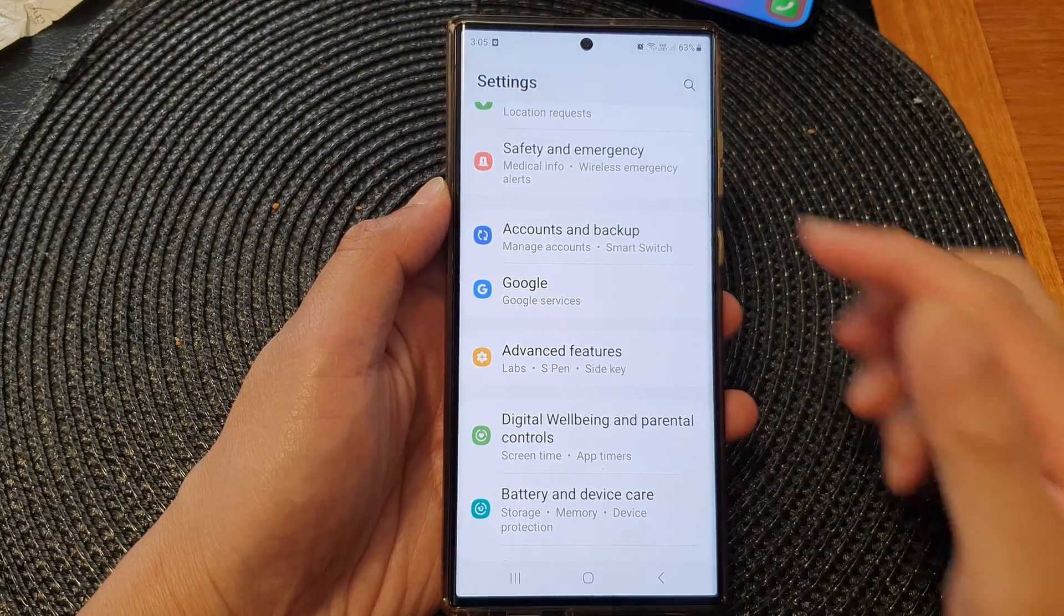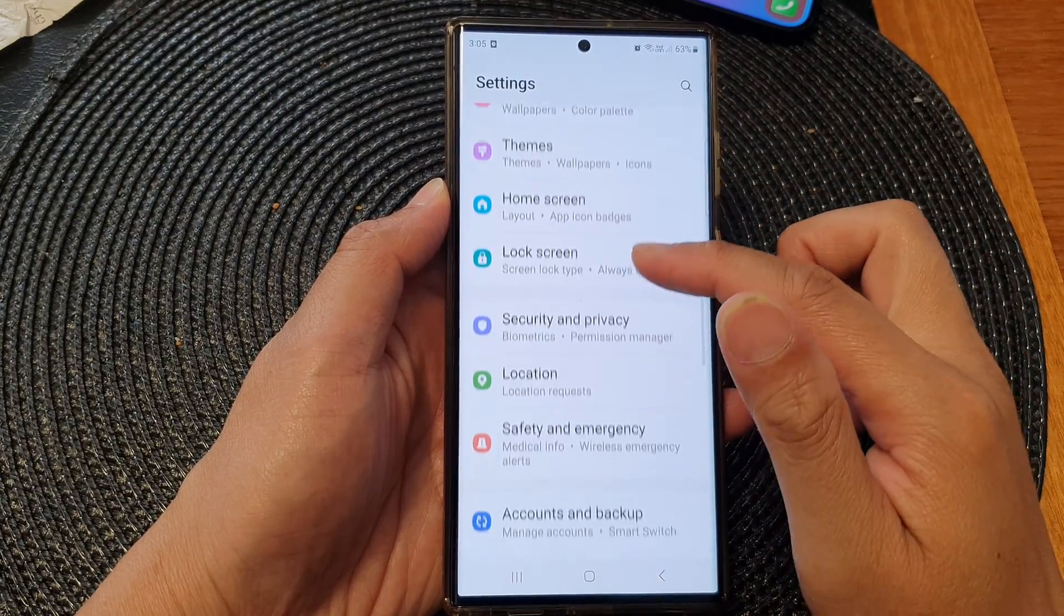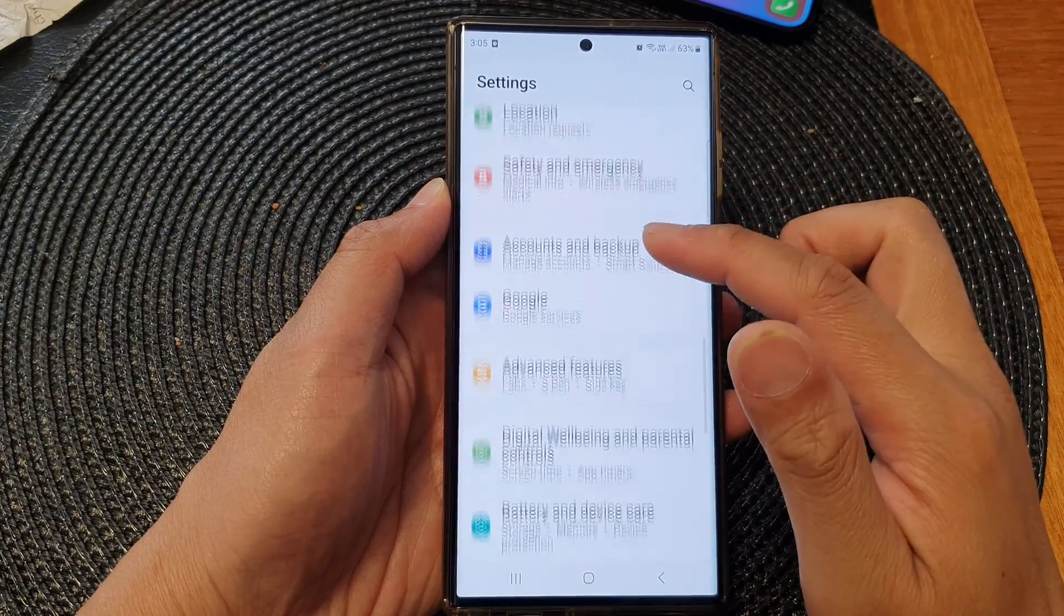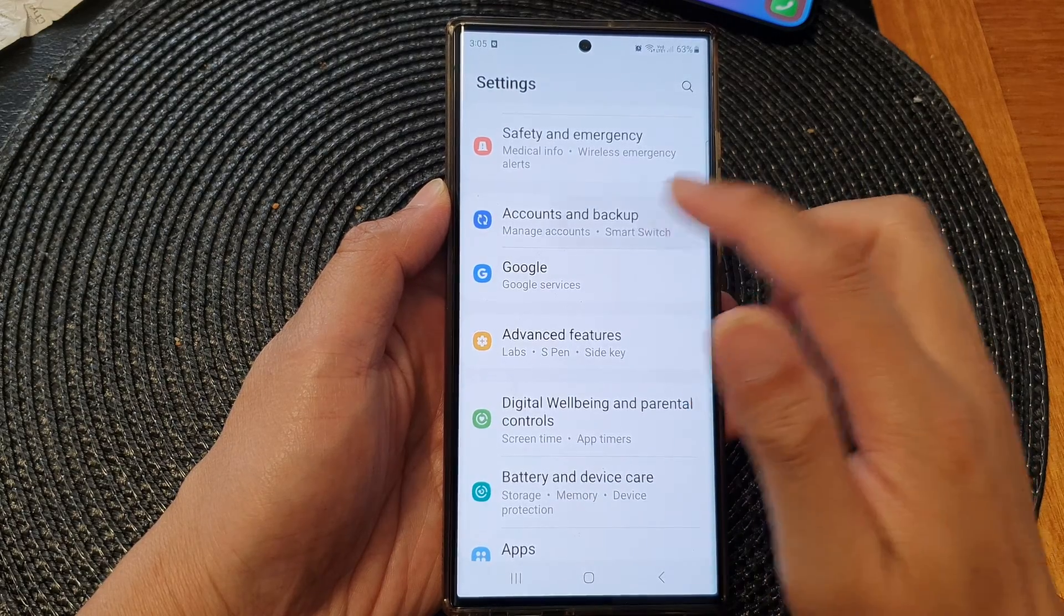Now from the settings screen, scroll down and then tap on accounts and backup.